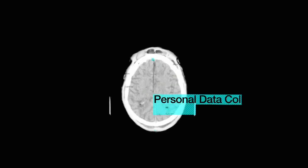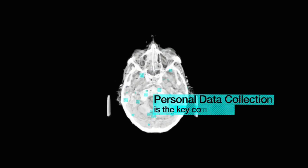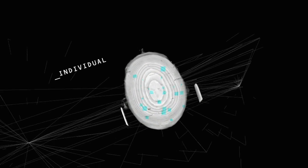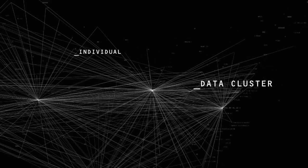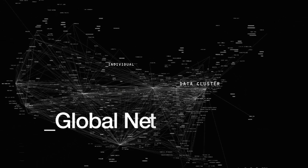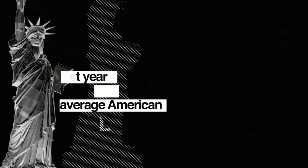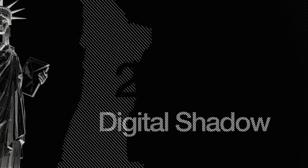Personal data collection is the key commodity. You are no longer an individual. You are a data cluster bound to a vast global network. Last year, the average American cast a digital shadow of over 2.3 gigabytes.